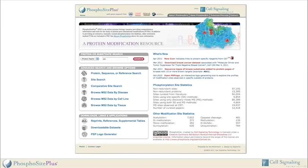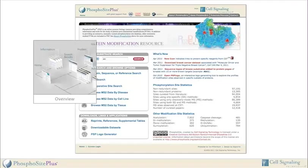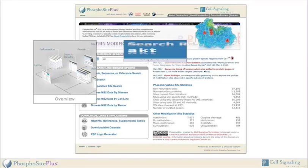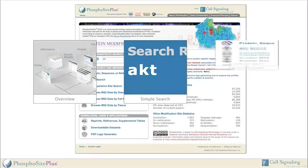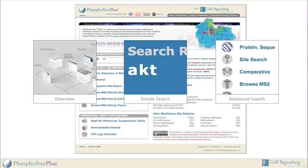This tutorial is divided into three sections. The first section provides an overview of the structure and content of PhosphoSite. The second section describes how to perform simple searches for a protein or substrates of specific protein kinases. The third section describes how to use the powerful advanced search and browse interfaces. We hope that this tutorial will help you use PhosphoSite effectively in your research.